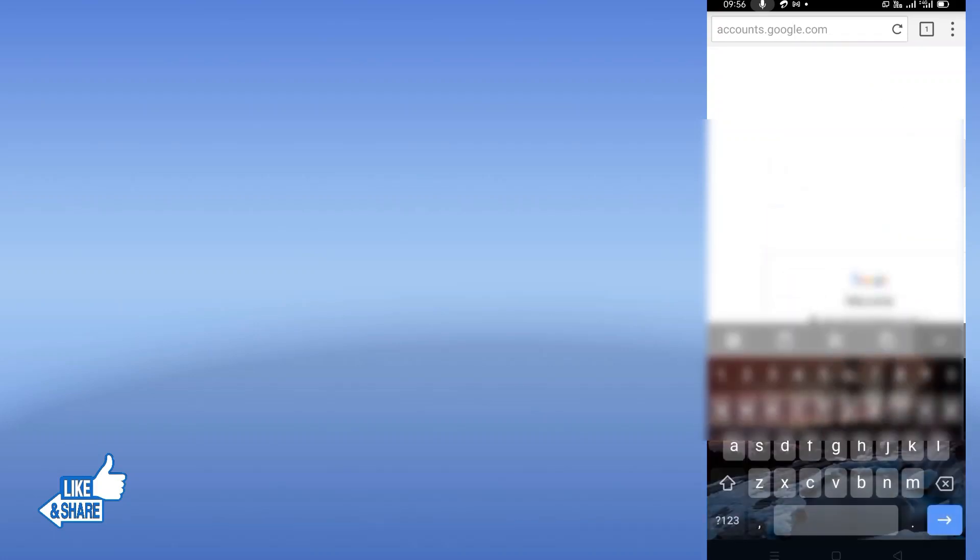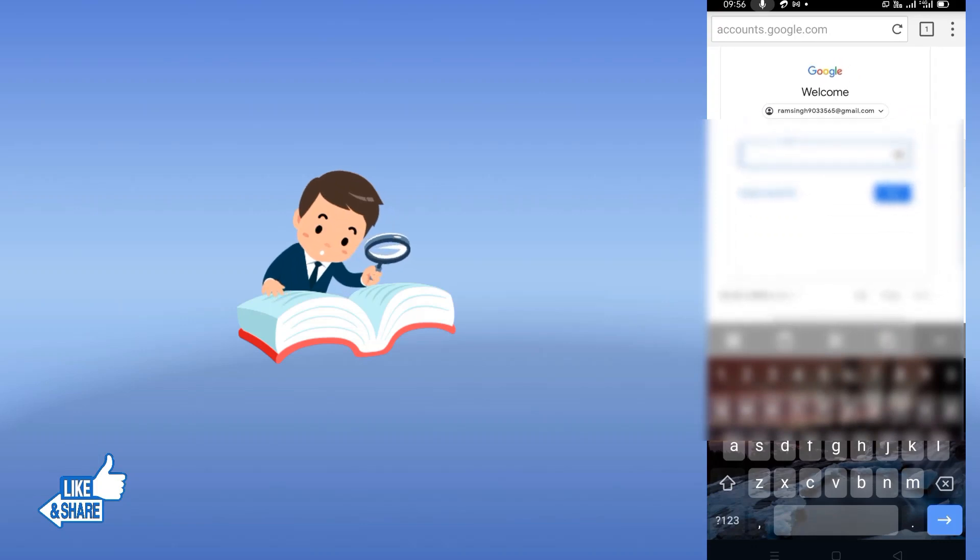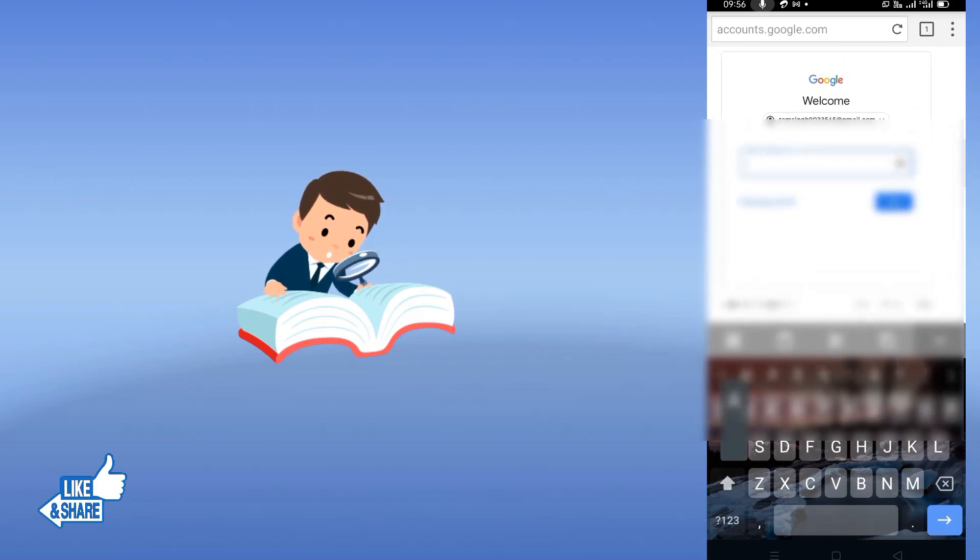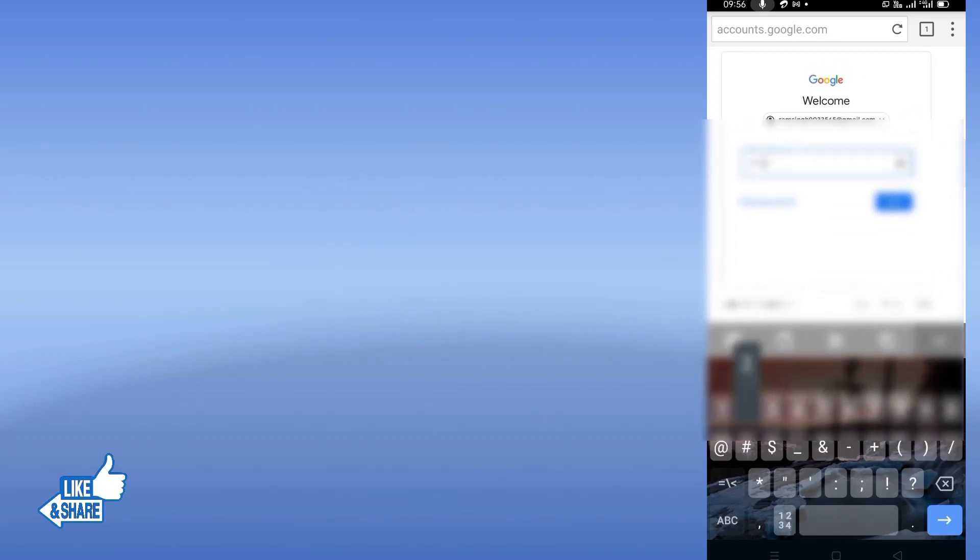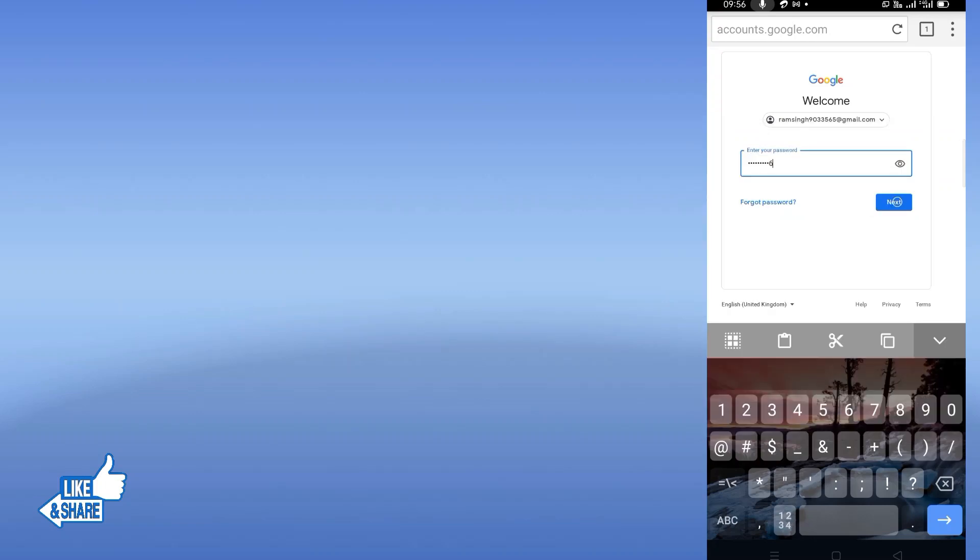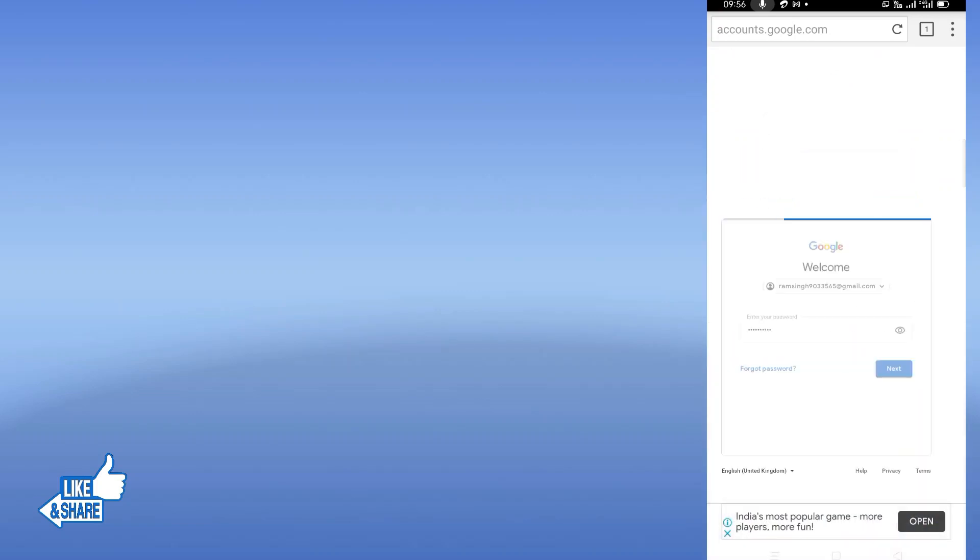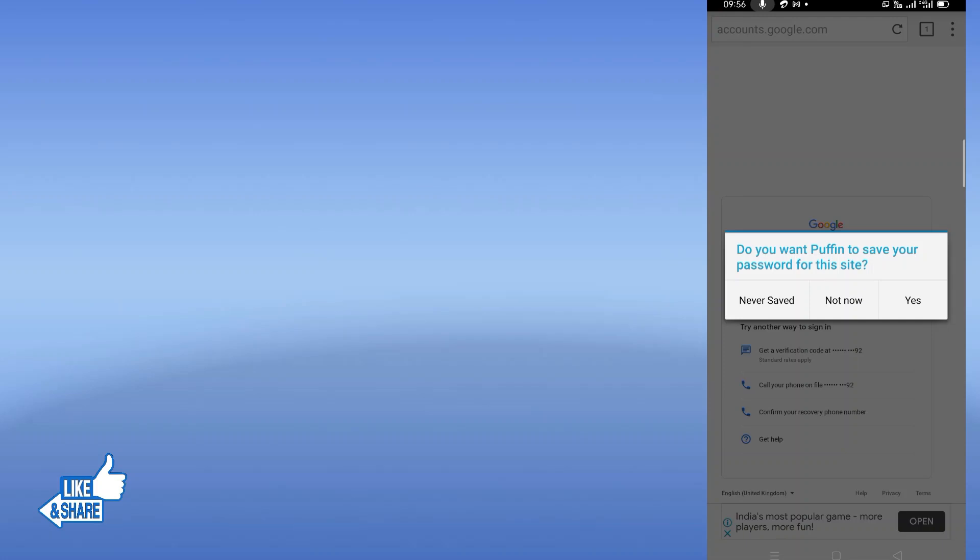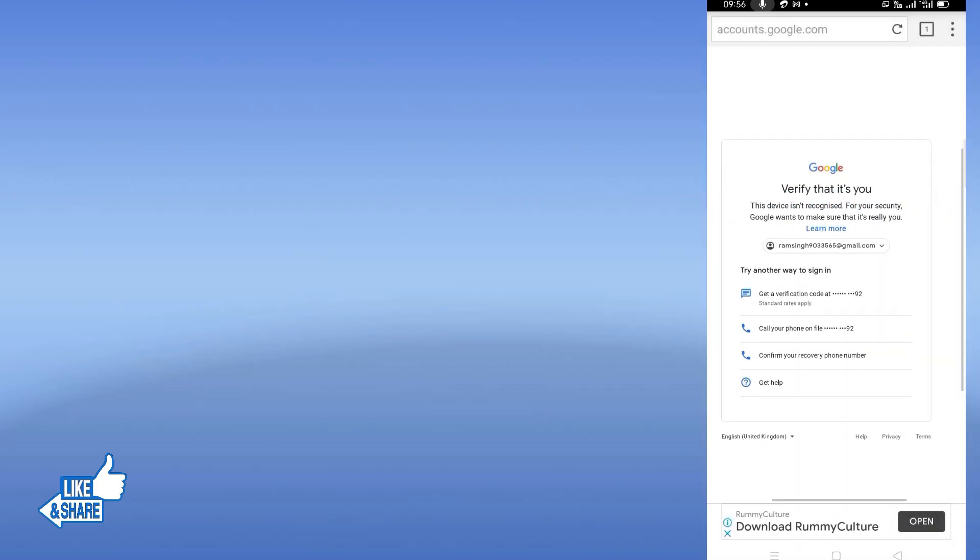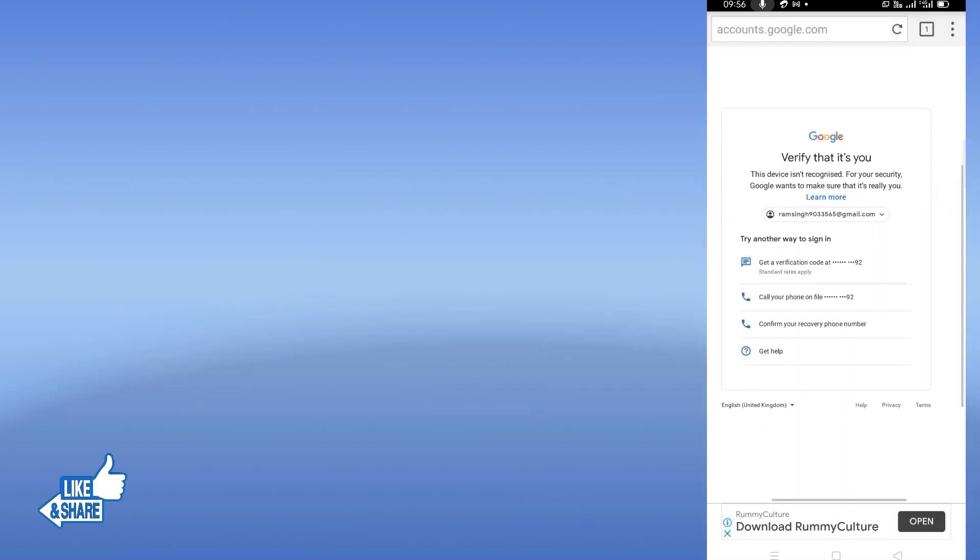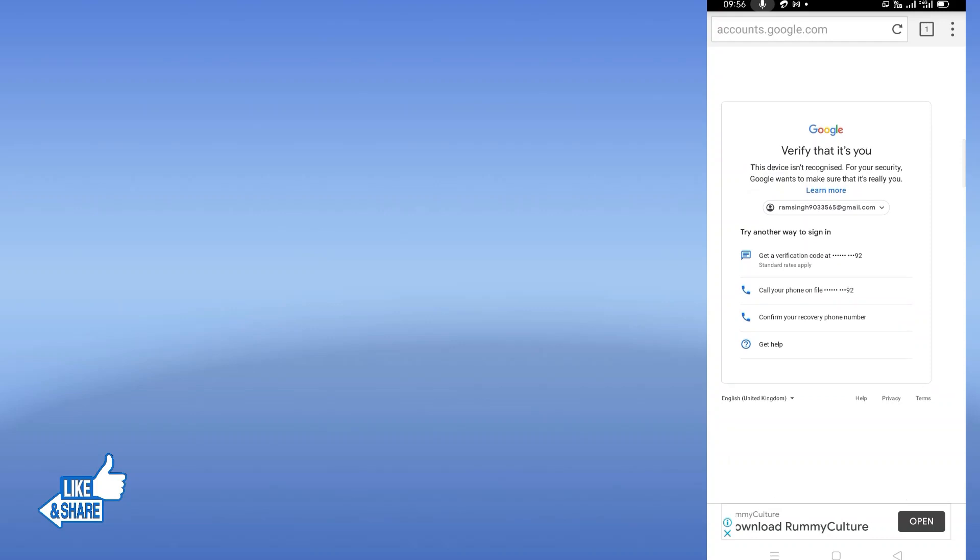Then it will ask you for a password, so you enter your password and then I click on next. If you try to do this from Chrome or other browsers it will not work, so you need to have this Puffin browser to do this. And once you come here...